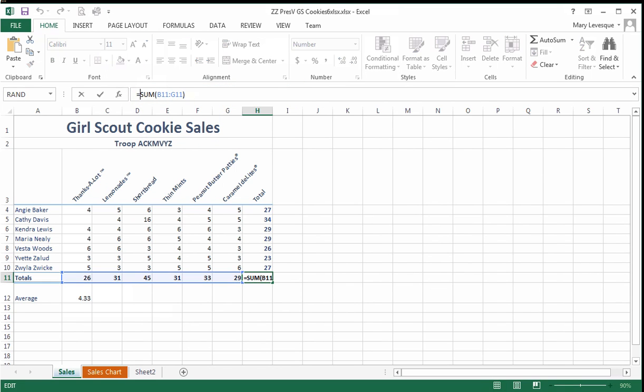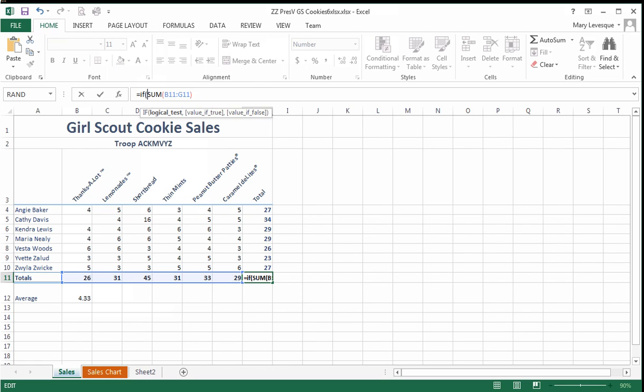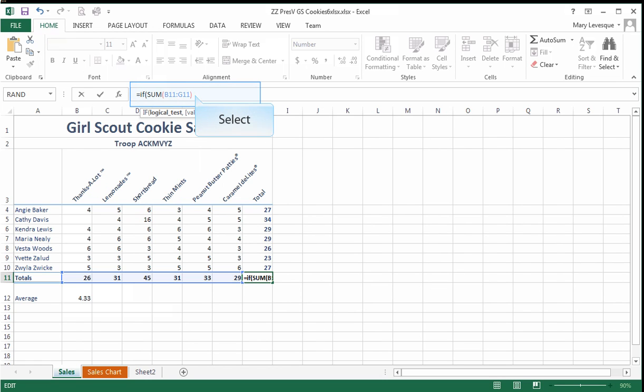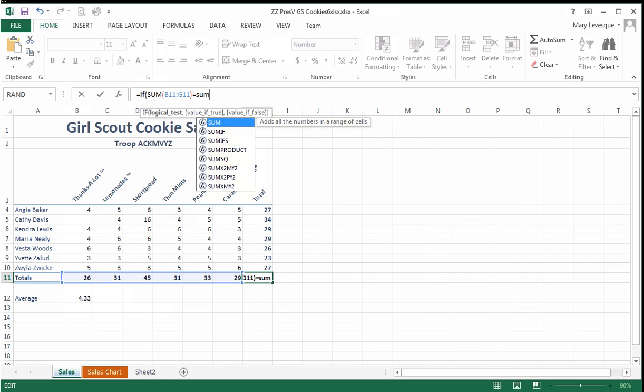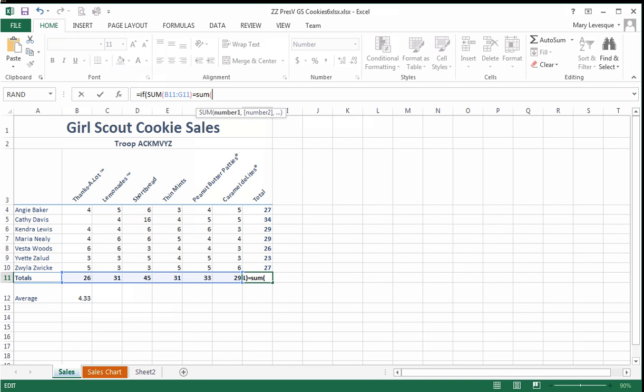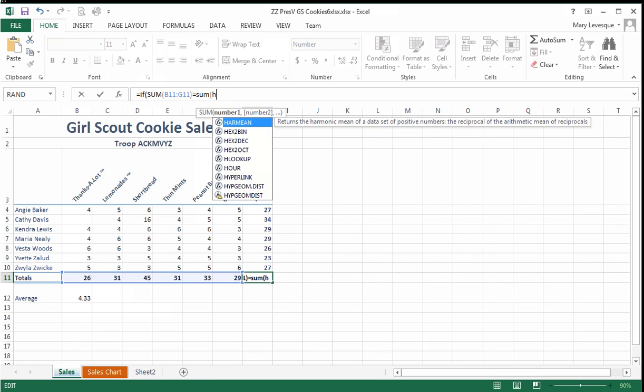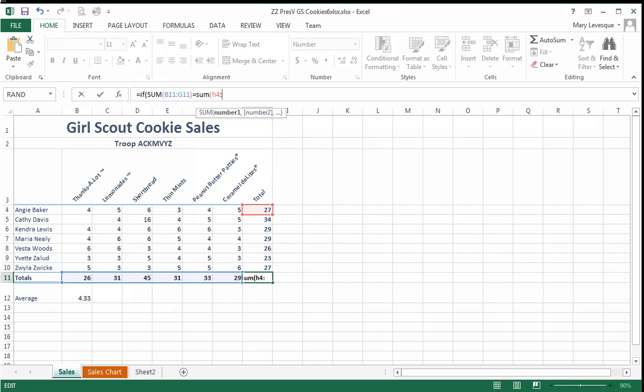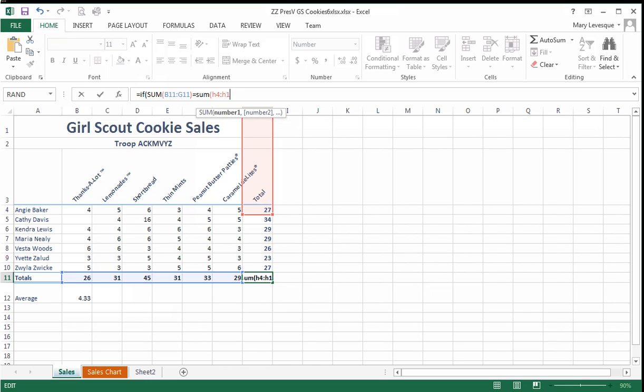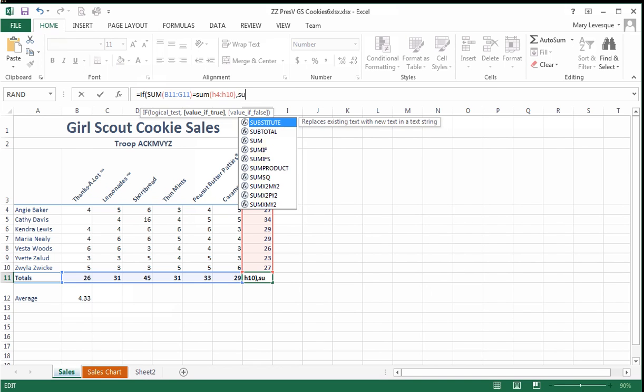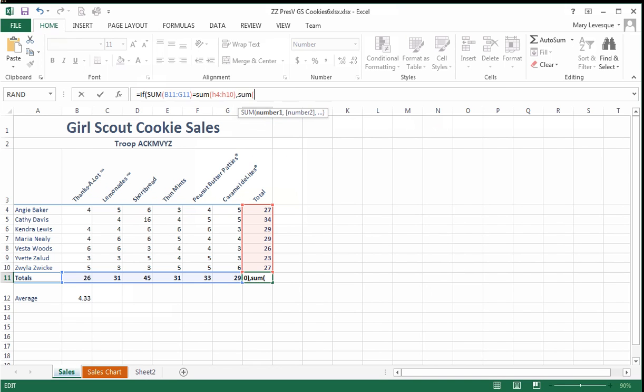It's typically done like this: equal if the sum of B11 through G11 equals the sum of H4 through H10, then put one of them down as your numbers, probably sum of B11 through G11.